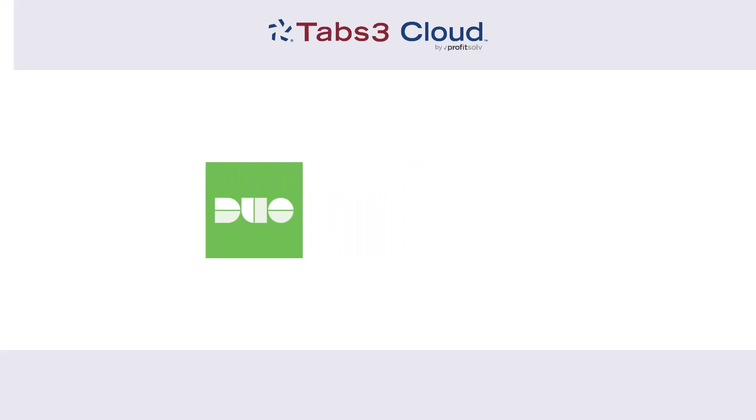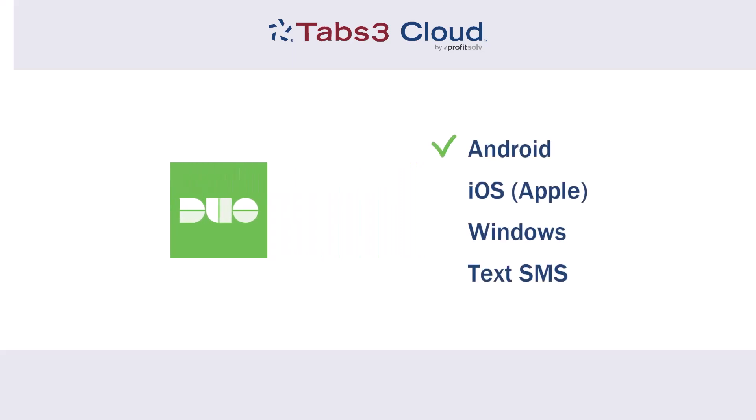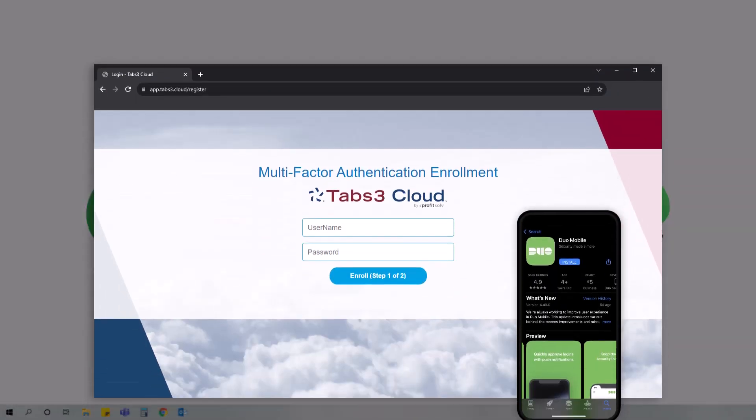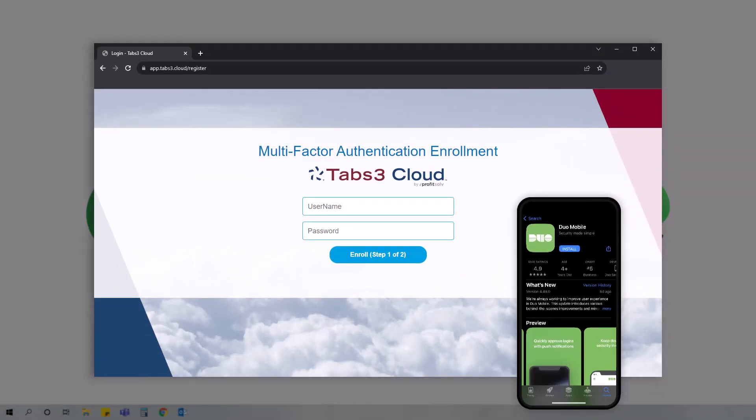Using Duo, your login can be authenticated for any Android, iOS, or Windows device, or by text message with any cell phone. Using the Duo Mobile app, you can configure your authentication settings to ensure that the login process is easy and secure every time.